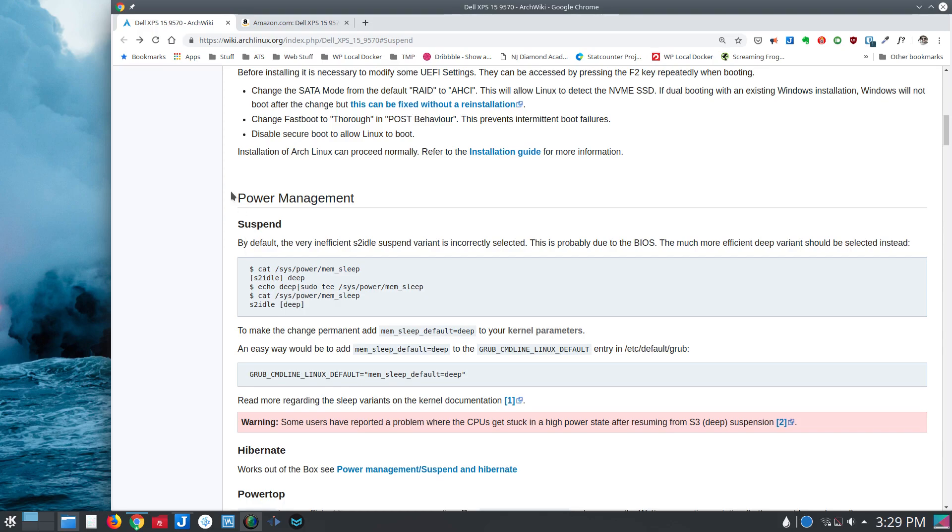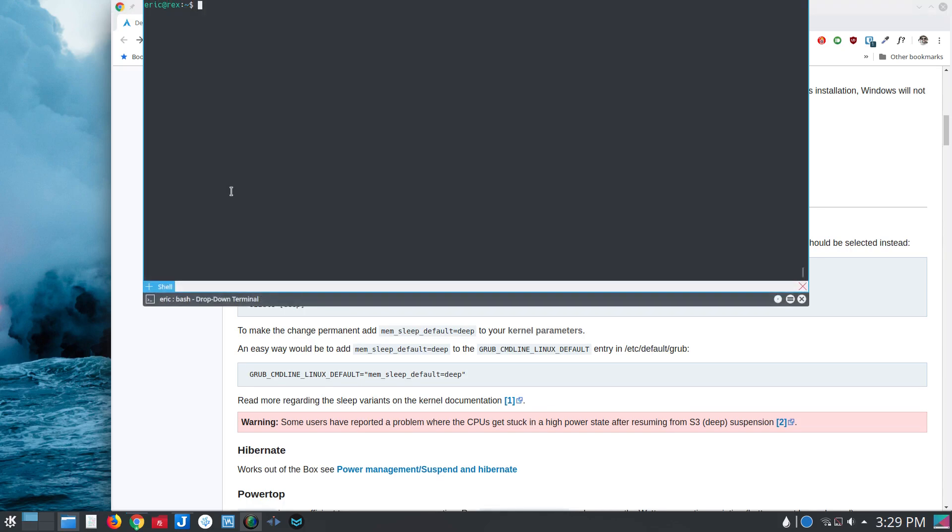So following along with this, if you were to check this sys/power/mem_sleep option with cat, in my case, it's already set to deep because I've made this change, but what you would normally see is the S2 idle would be in brackets.